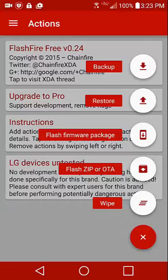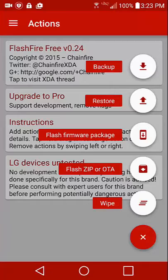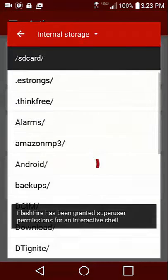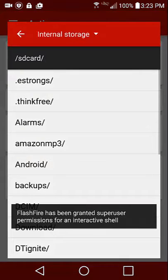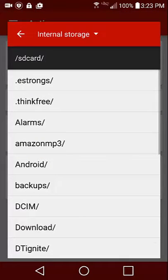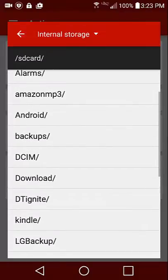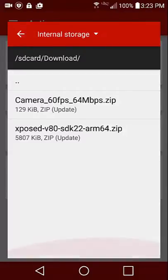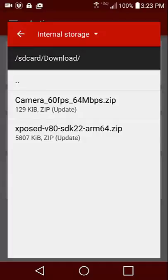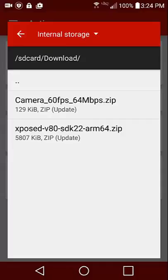What I'm about to show you will work either way. We're going to press that plus button and where it says Flash ZIP or OTA, click on that button and navigate to where you put the files. I put them in my downloads folder. Right there we have the Xposed v80, and I'm pretty sure in the future you'll have a higher version. This all works the same way. If there's changes, I'll make an updated video. The camera mod is camera underscore 60FPS underscore 64MBPS dot zip.